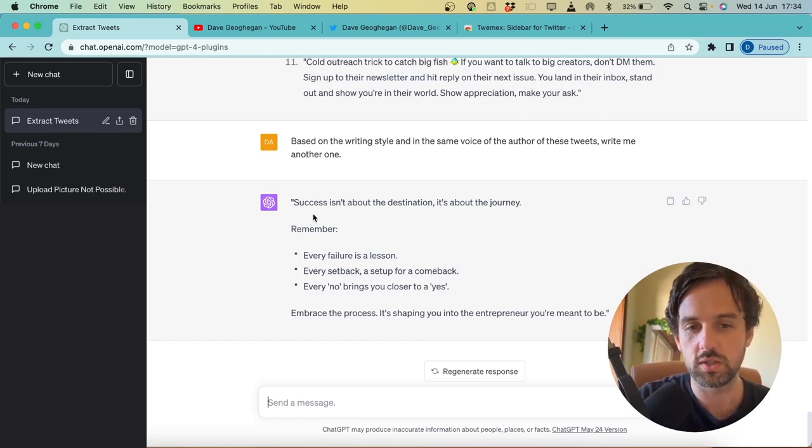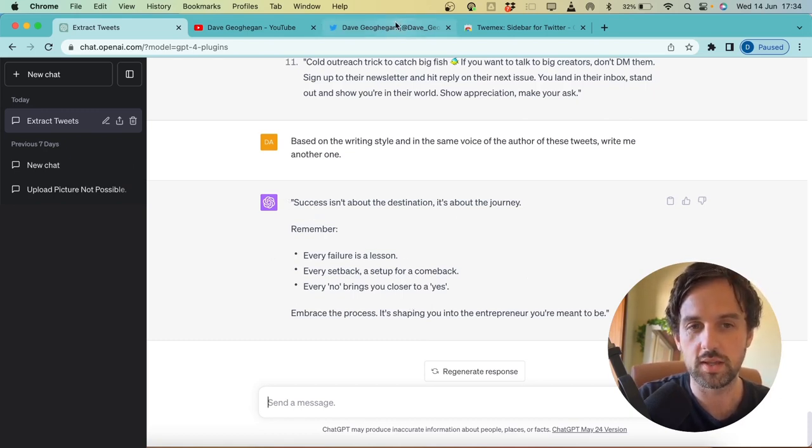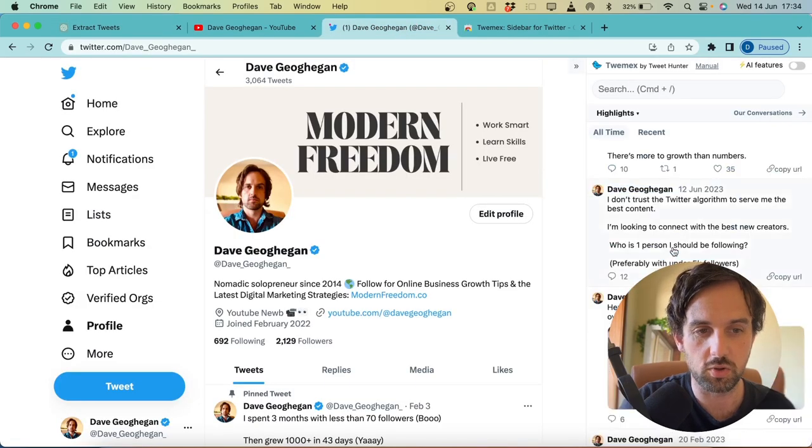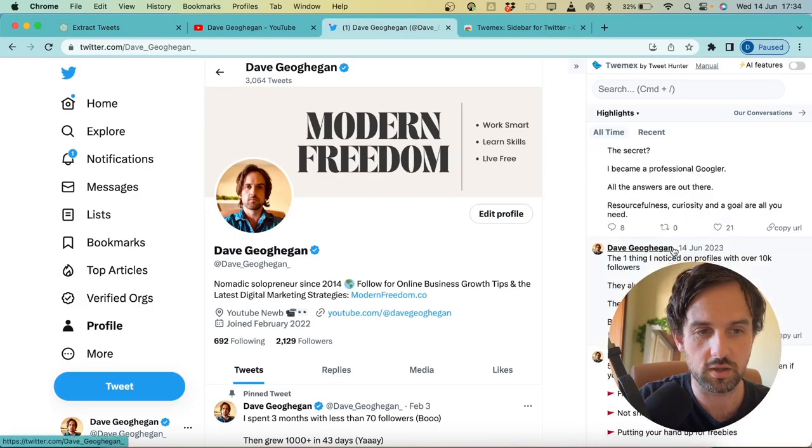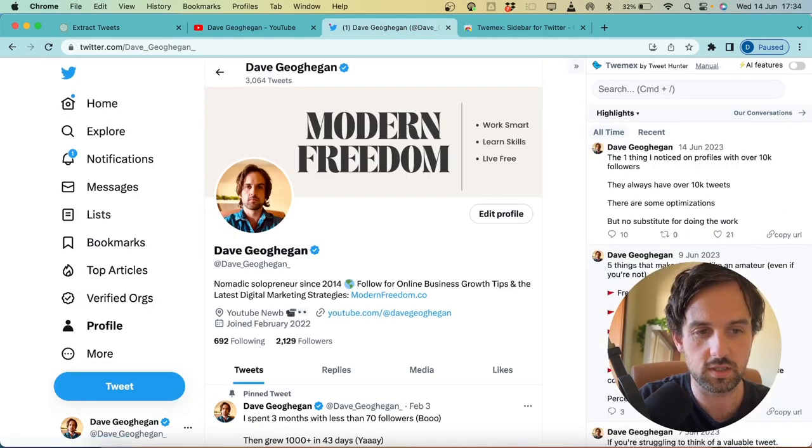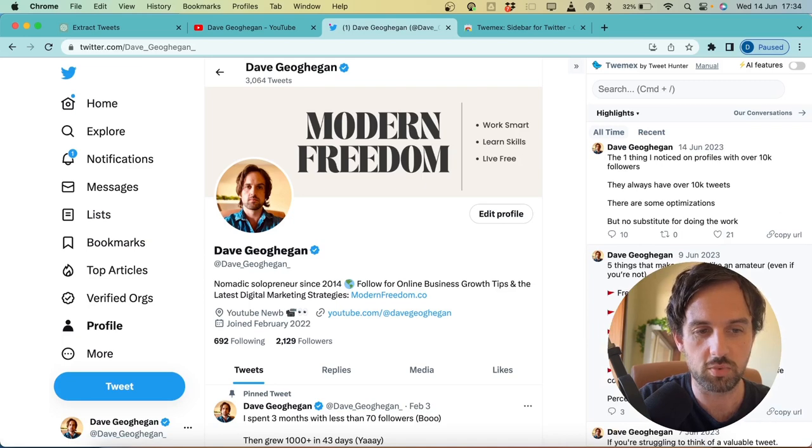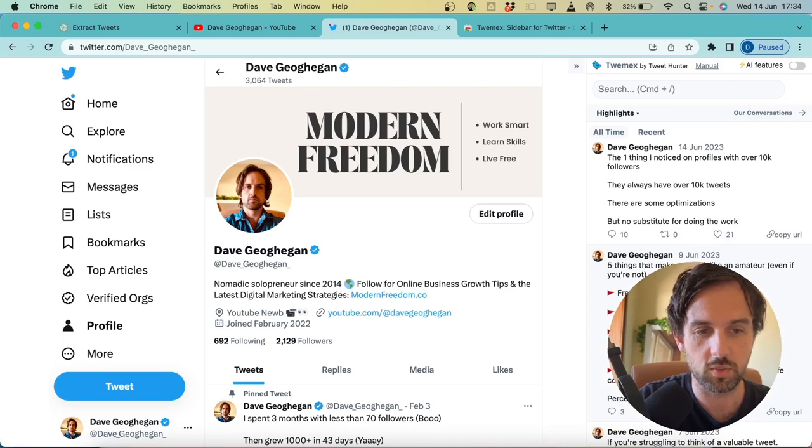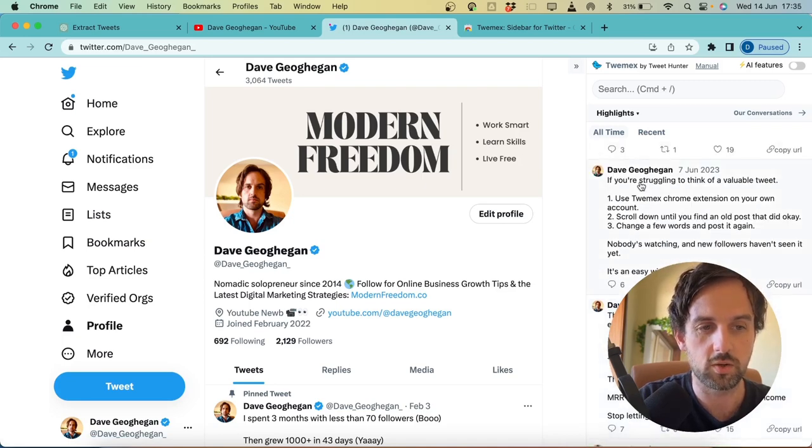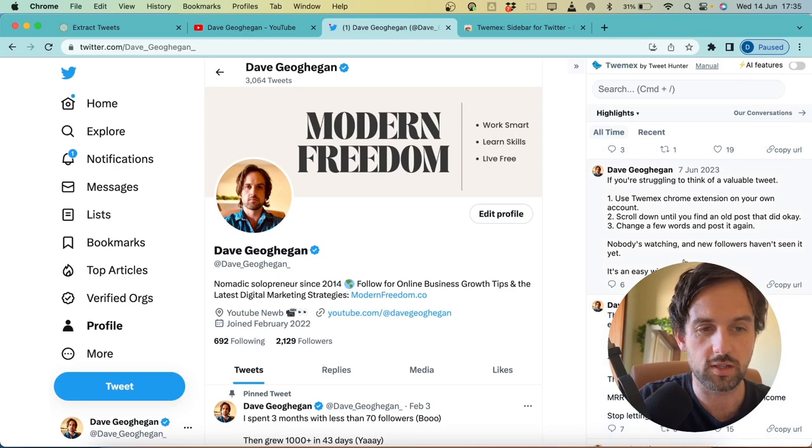But most importantly, what it's done is it's structured it in a way that my tweets are. You can see I use the bullet points a lot. So you can see this kind of thing like I do an intro, I do a couple of bullet points, and then I do a quick outro. Here I do the hook, I do one, two, three, and then I do an outro as well. So it has picked up on that, which is fantastic.